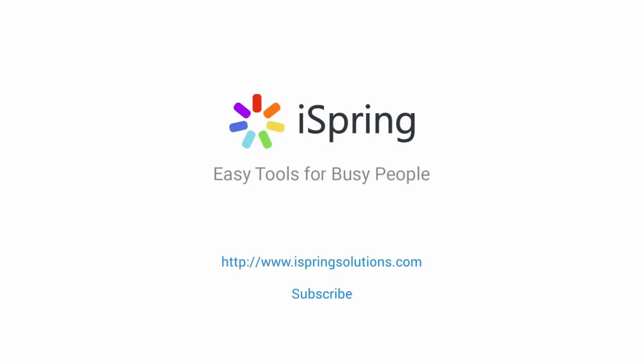Did you like this video? Give it a like, and subscribe to the iSpring YouTube channel for more updates.